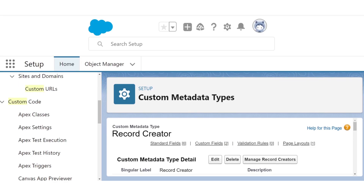Next, because the record types need a value to be compared with — individual or corporate — we're going to add a text value field to our metadata, which should be pretty simple.